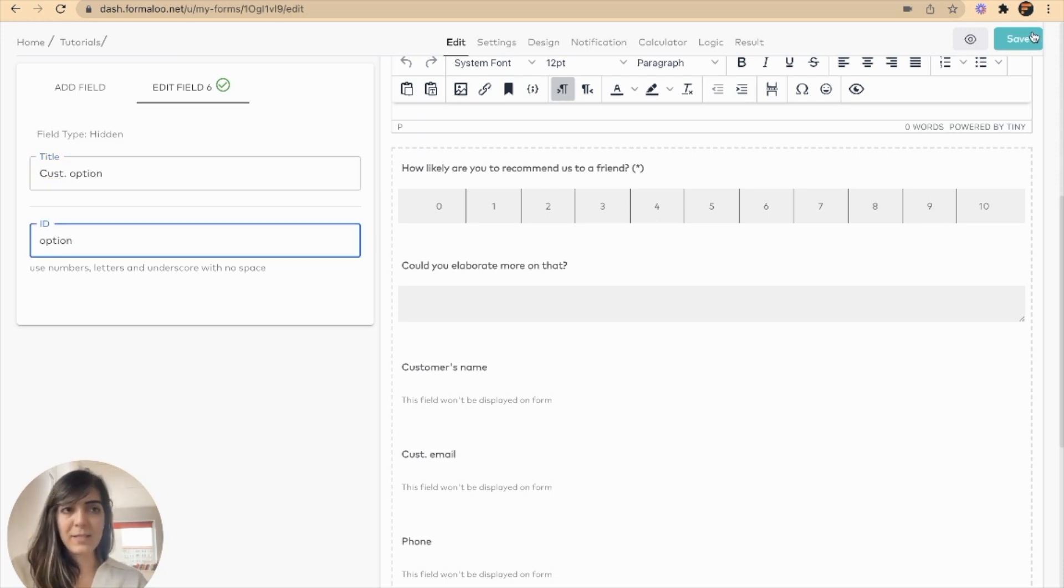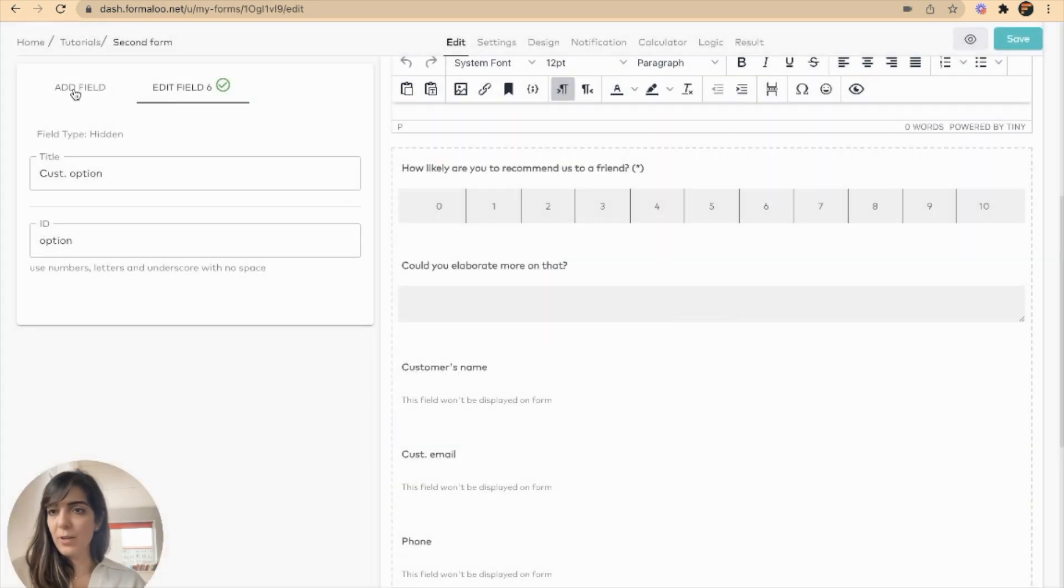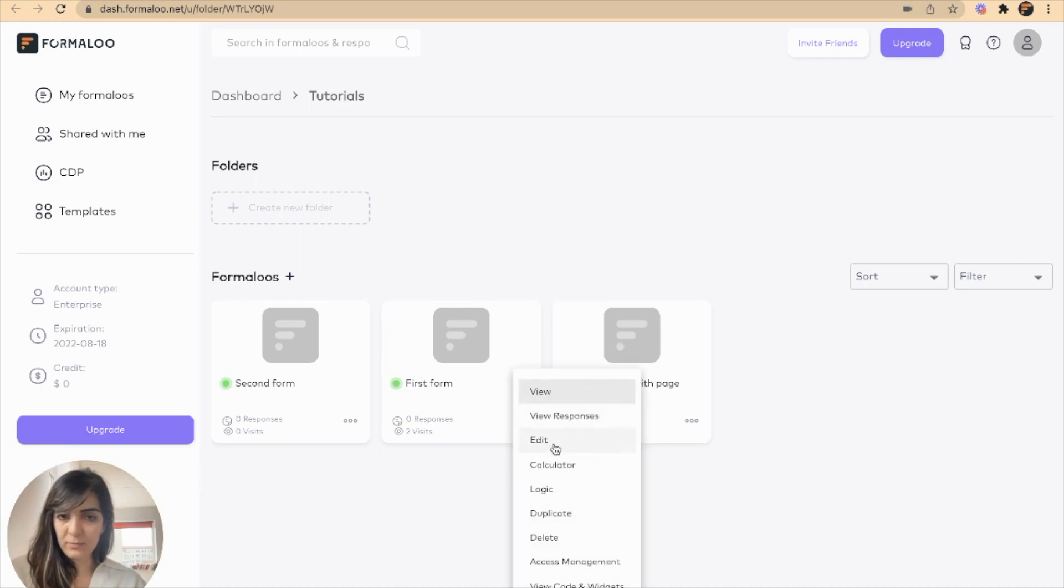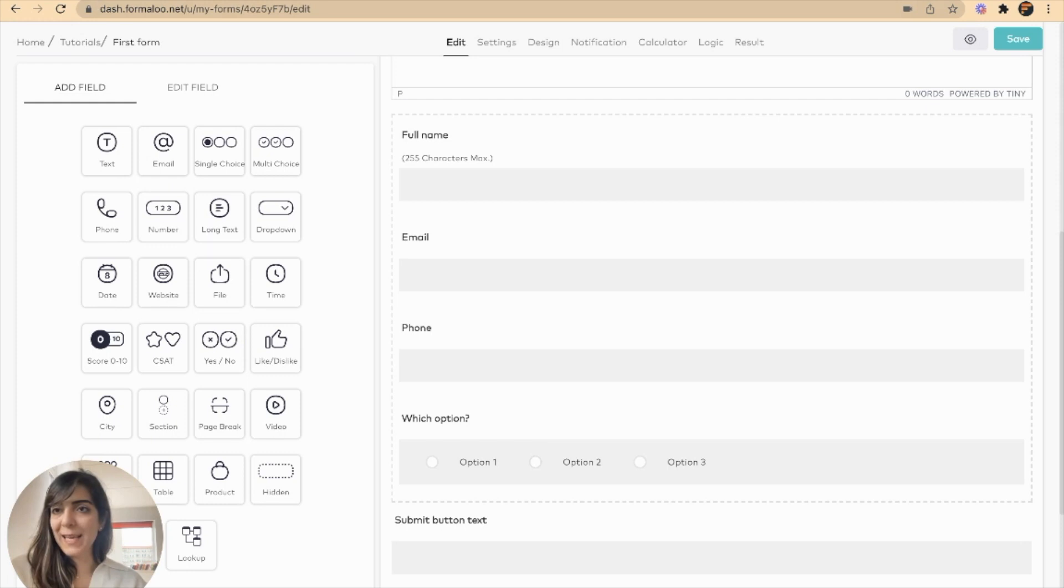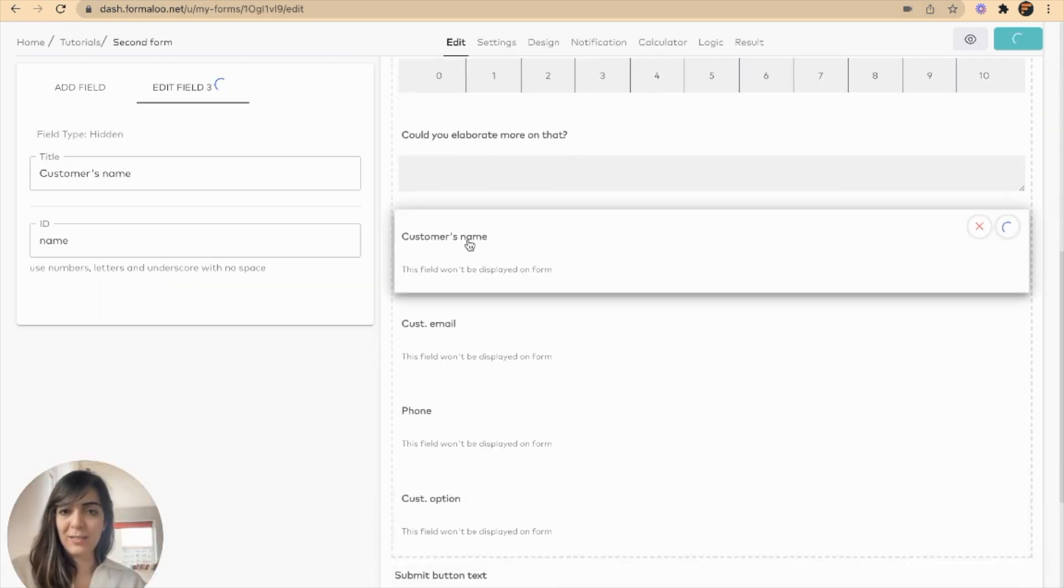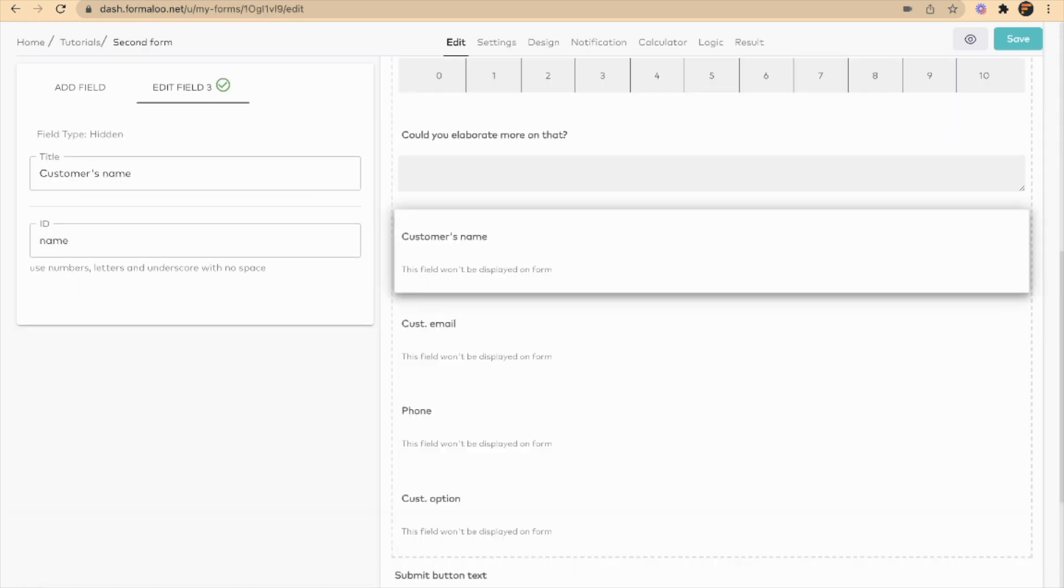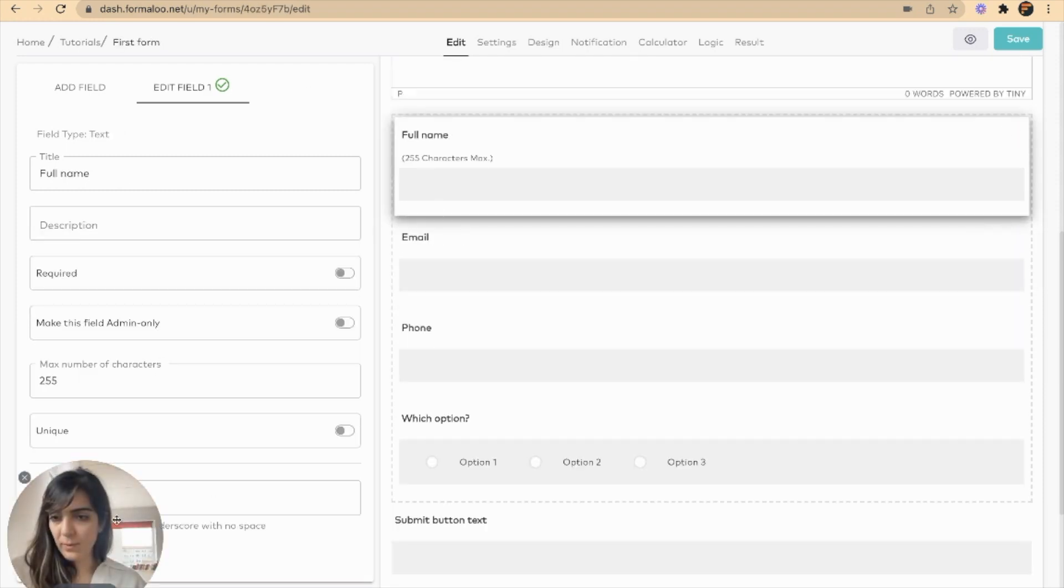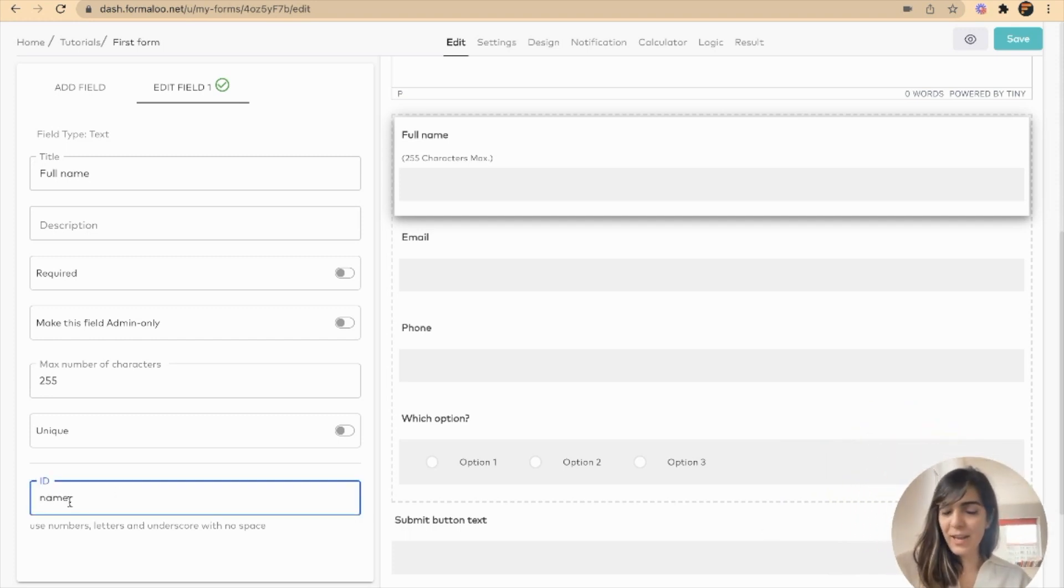I'll save my second form, but one step that I should do here is go to my first form, edit it, and add the same IDs as I just did for these hidden fields to my first form. So for my full name, which is here, I had the ID of name. I'll move my face to the right so you can see the ID field here.